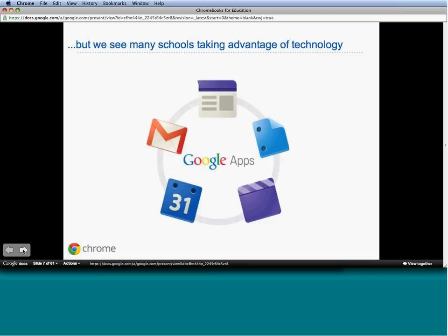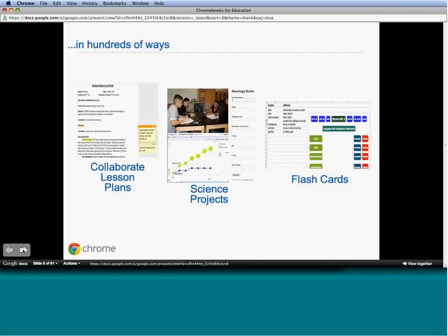Fortunately, what we've seen in the last couple of years is hundreds and thousands of schools and millions of students and teachers starting to use technology in the classroom. From a Google perspective, we're very proud of how education is using Google Apps for Education. We've seen schools use our tools in so many different ways—teachers building collaborative lesson plans, sharing them with each other, using Google Docs, Forms, and Spreadsheets to create science projects and flashcards for students.